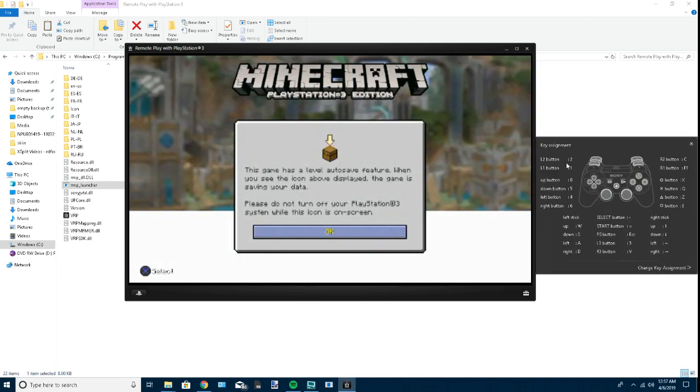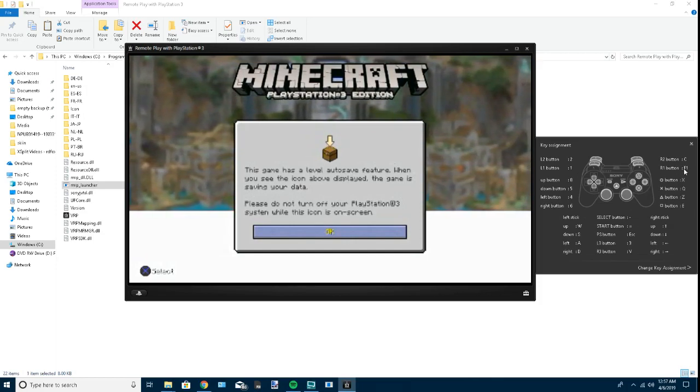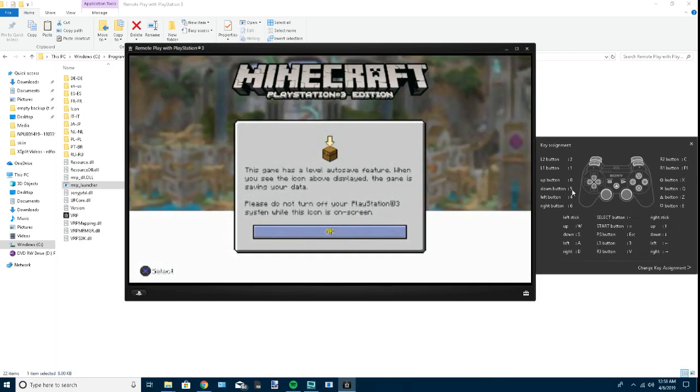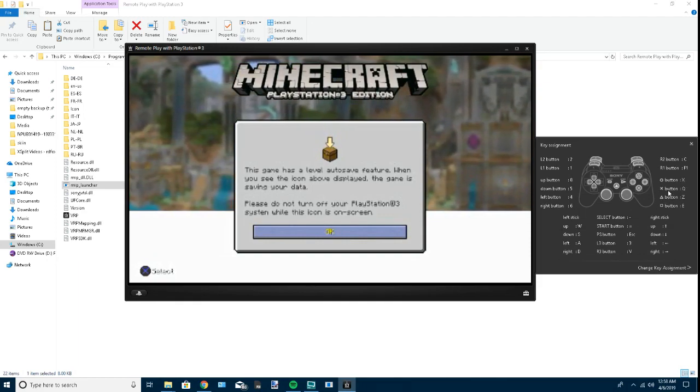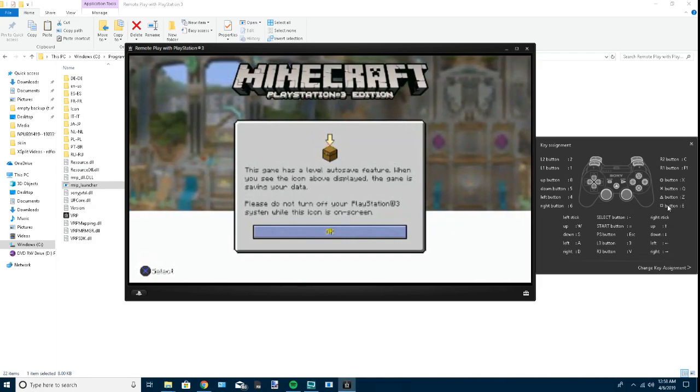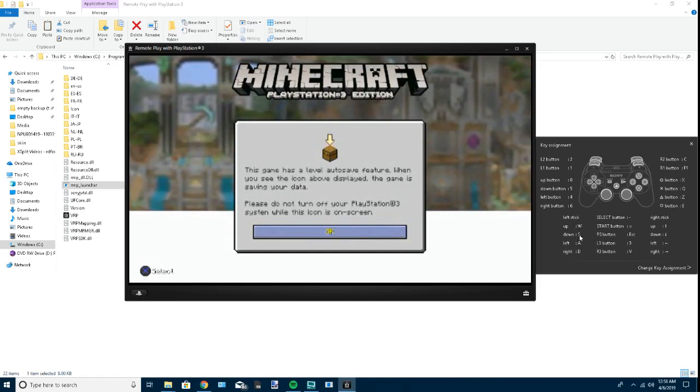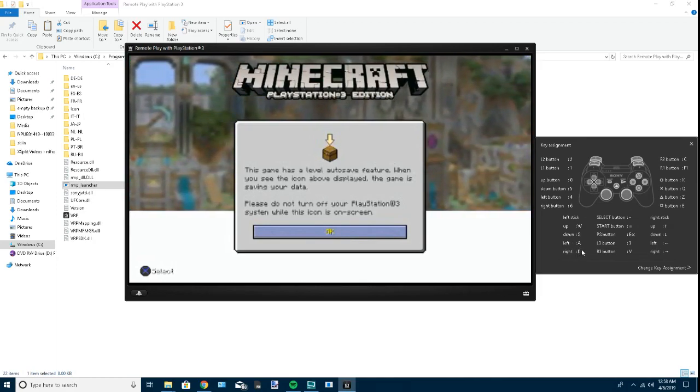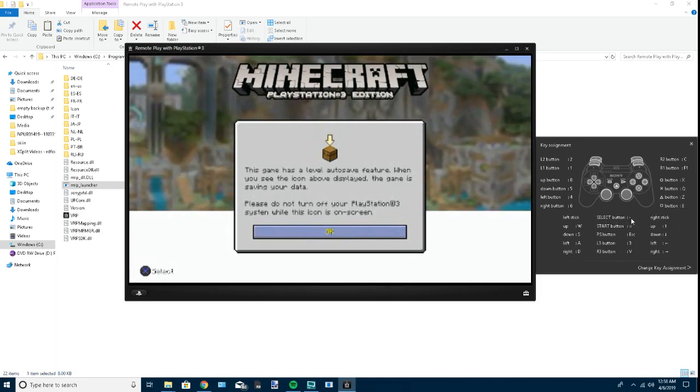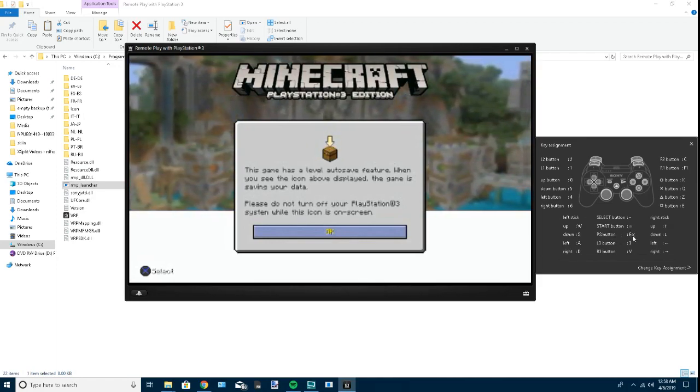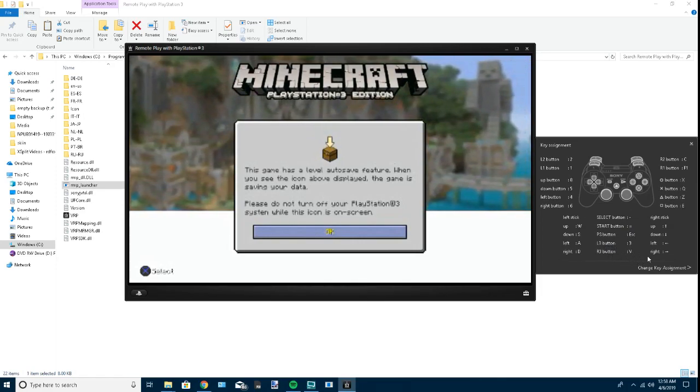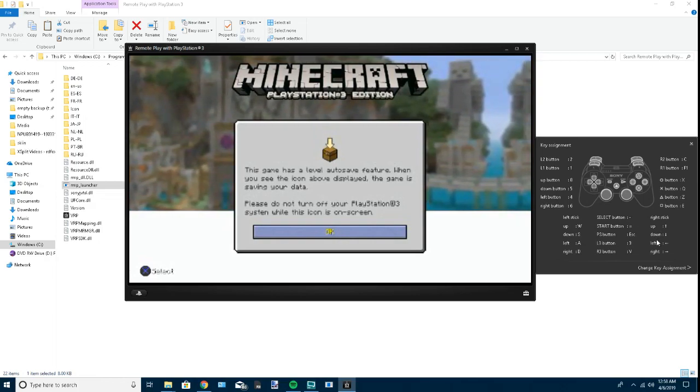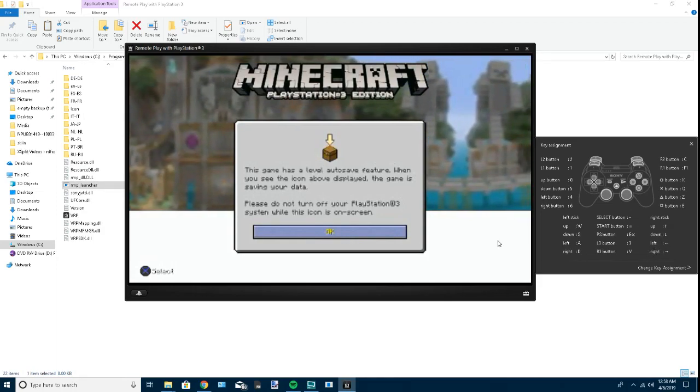For key assignment, I'd recommend using the same key layout that I have. Once you get used to it, it's really good. L2 button 2, L1 button 1, R2 button C, R1 button F1, up button 8, down button 5, left button 4, right button 6. O button is X, X button is Q, triangle button is Z, square button is E. Left stick: up is W, down is S, left is A, right is D. Select button is dash, start button is equal sign, PlayStation button is ESC. L3 button is 3, R3 button is V. Right stick: up is up arrow, down is down arrow, left is left arrow, and right is right arrow.